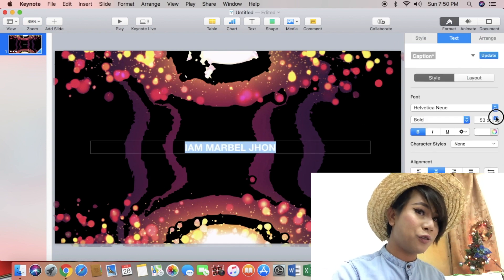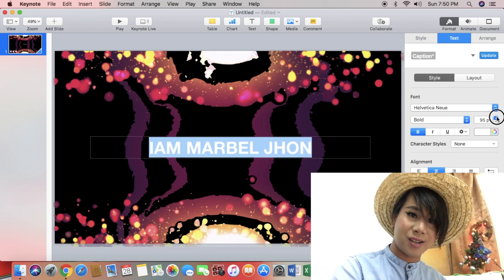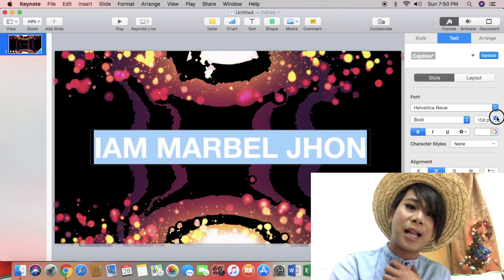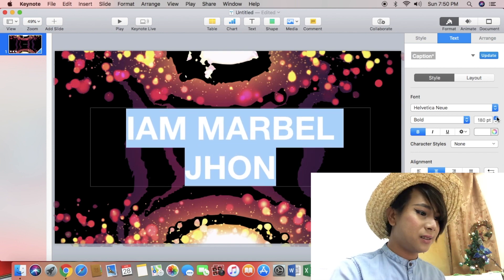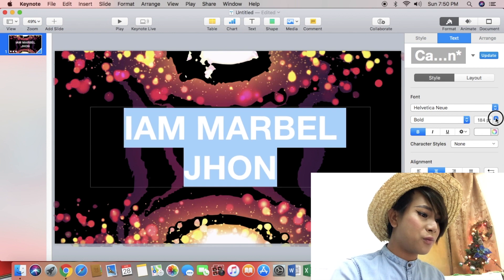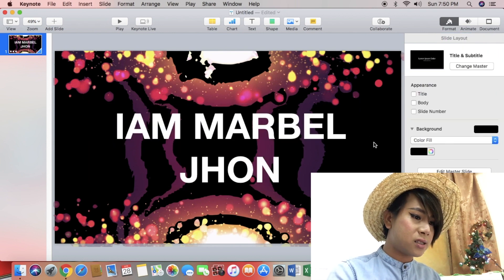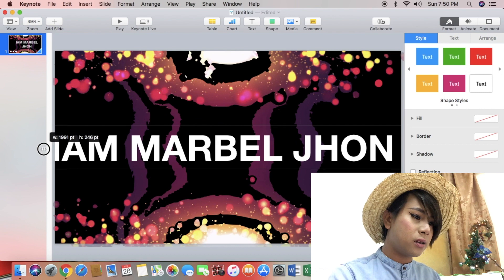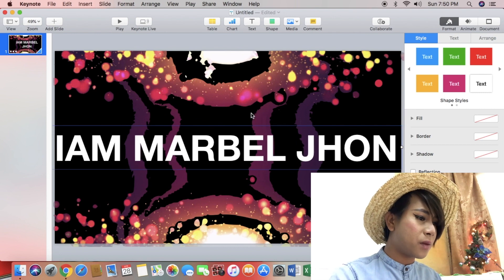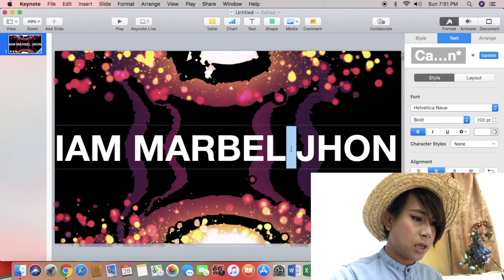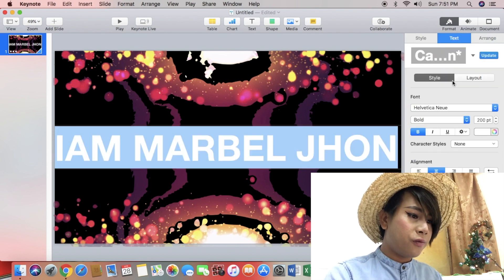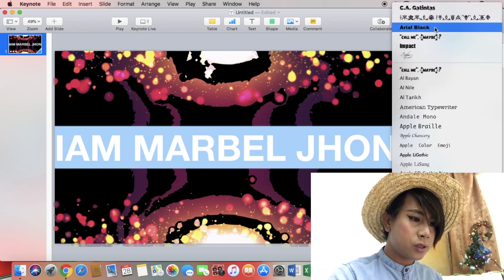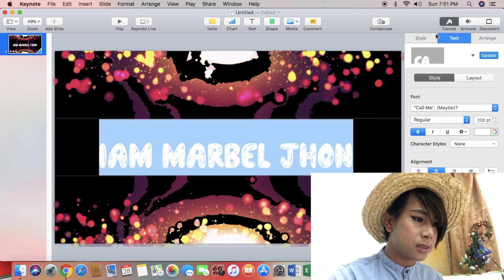Don't forget to subscribe to my channel, guys. I'm a new YouTuber, so please help me. Now I'm resizing my text to 200. And then after that, I'm going to choose a font style. Now I'm going to check the font style.